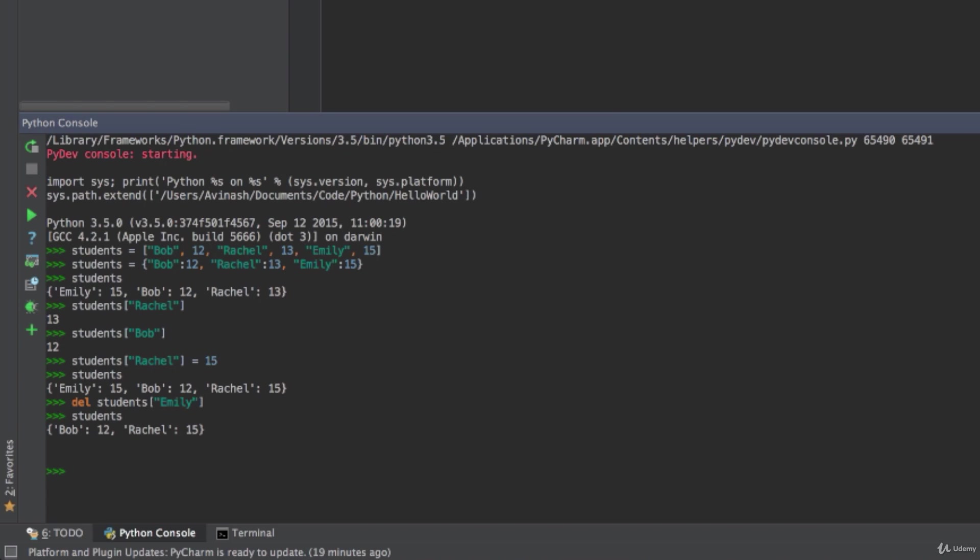A couple more functions for dictionaries. You have the len function so you can find out the length of your dictionary by calling len and then in brackets your dictionary name. So I find out that there are two items in my dictionary.